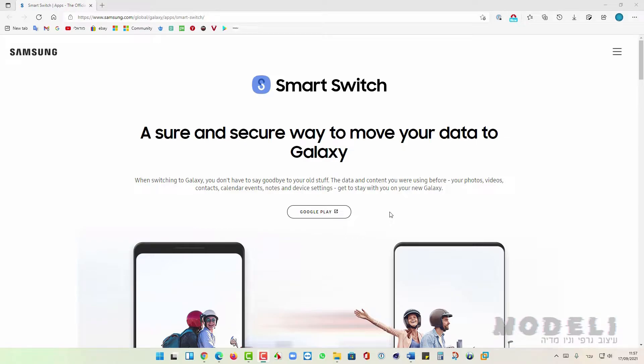Hello everyone and welcome to another video. Today I want to show you how to backup and restore Samsung phone to PC using Smart Switch. I will put you a link to download Smart Switch under the video.